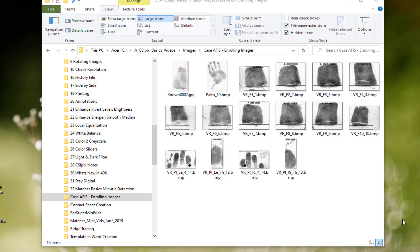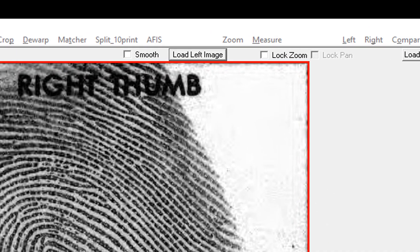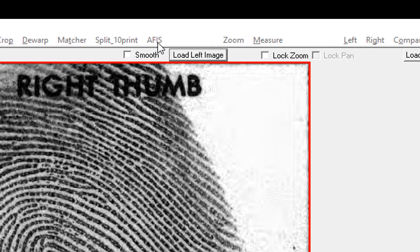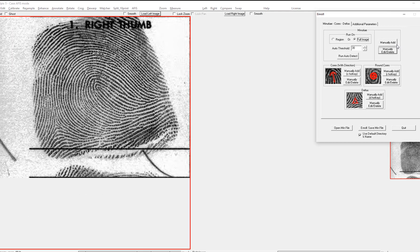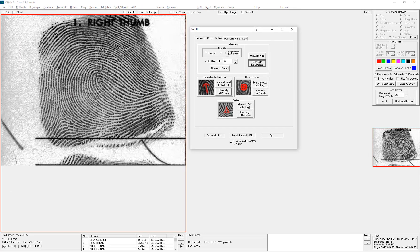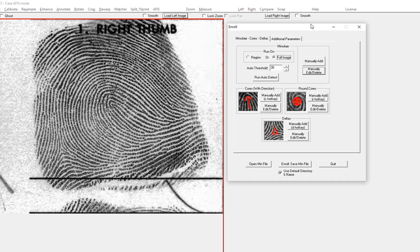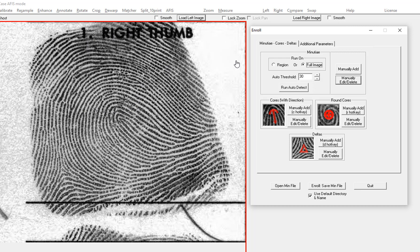I've created a folder and I've moved some images into it. I'll start with one of the finger images. Click on APHIS, enroll single, and you'll see the first page of the interface for enroll single.